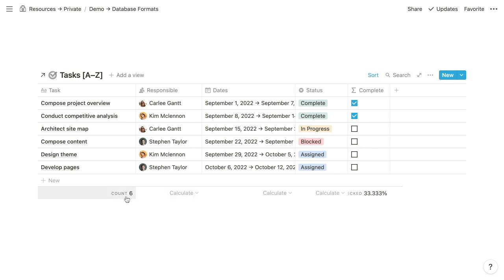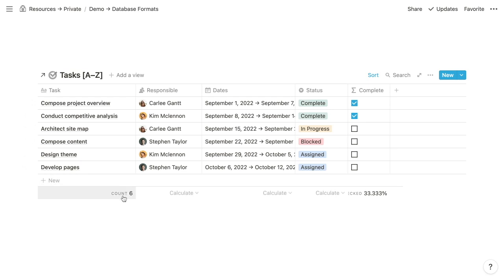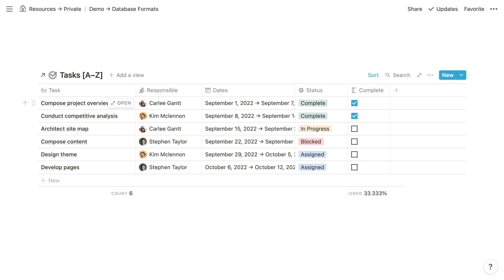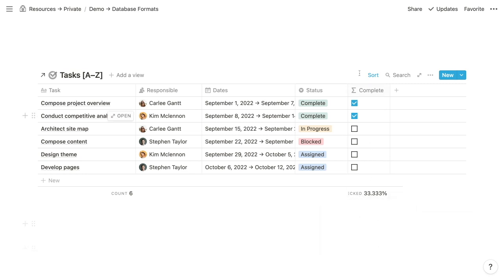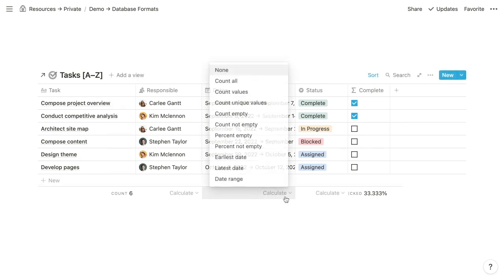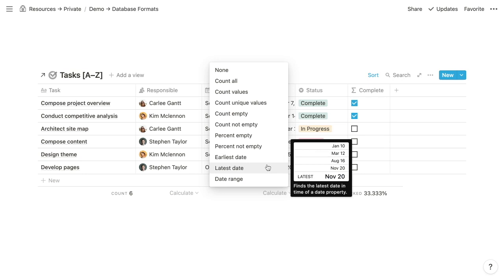At the bottom of tables, you have the ability to perform calculations on the aggregated values of each property. By default, at the bottom of the title property, you have the count of items in the database. Depending on the type of property, you have various options beneath the other properties. Here you can see a formula property that returns a checked or unchecked checkbox, and at the bottom we're calculating the percent checked, which indicates the percentage of tasks that are completed.